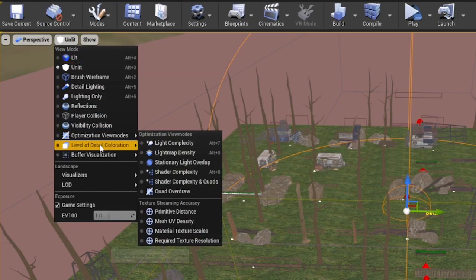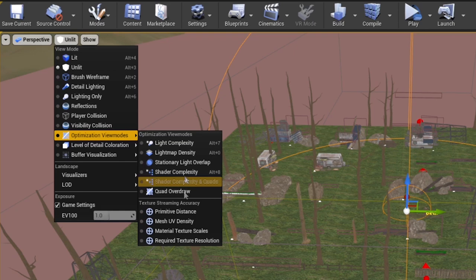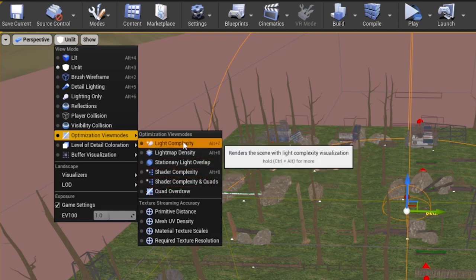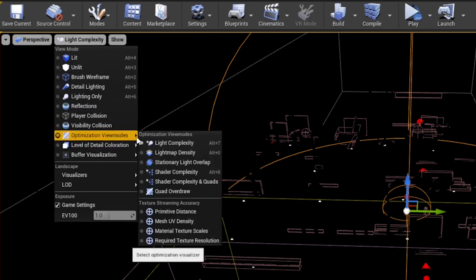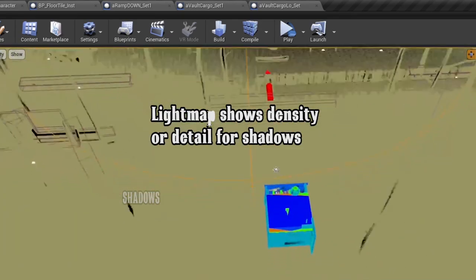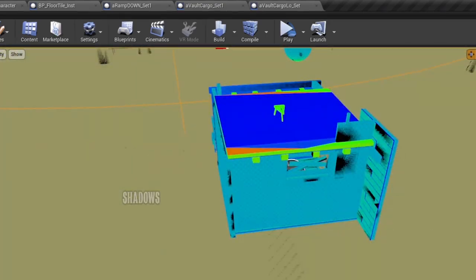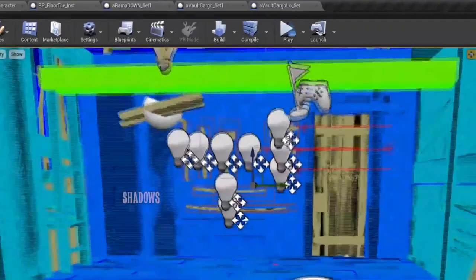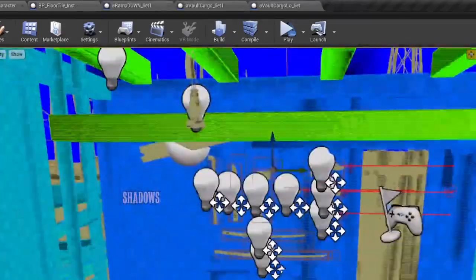You come up here to unlit, and then you have these options under Optimization View Mode, which are awesome because they help you out a lot. Go to Light Complexity — there's not going to be much light complexity because I don't have a lot of lights in here. Then there's Light Map Density, which is how optimized your things are for light maps. This orange color you see here is anything that's movable. This thing here is just a mesh, so it shows up with a red color. The colors tell you how optimized things are.